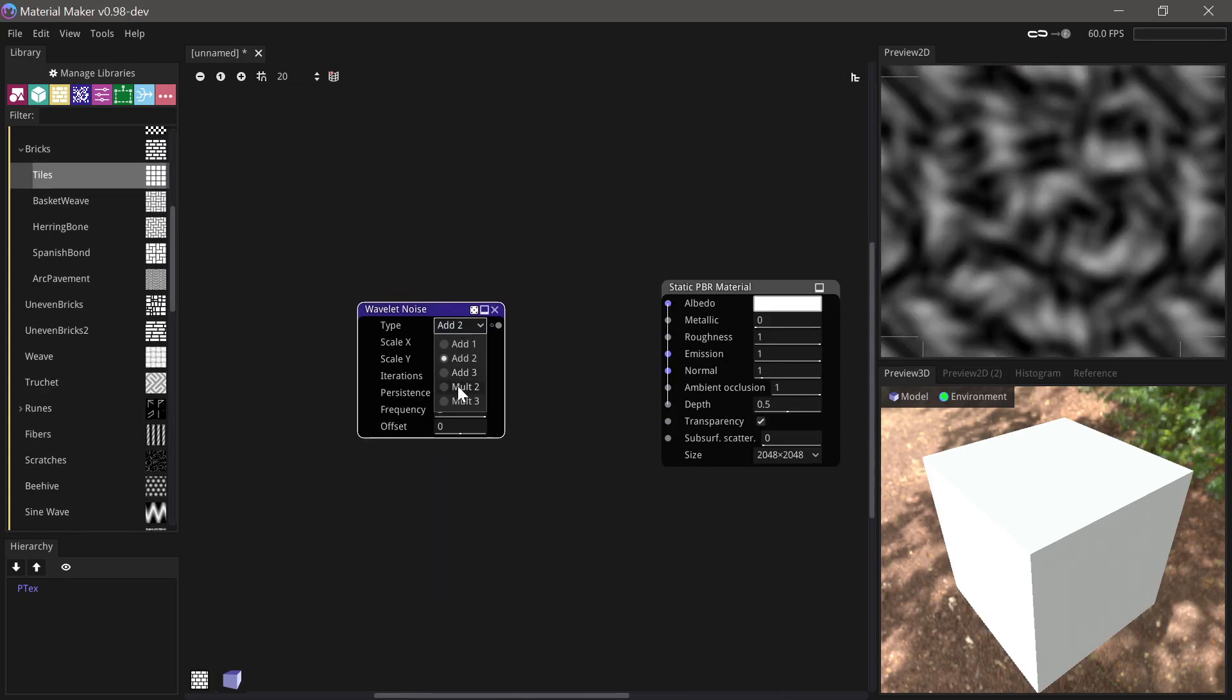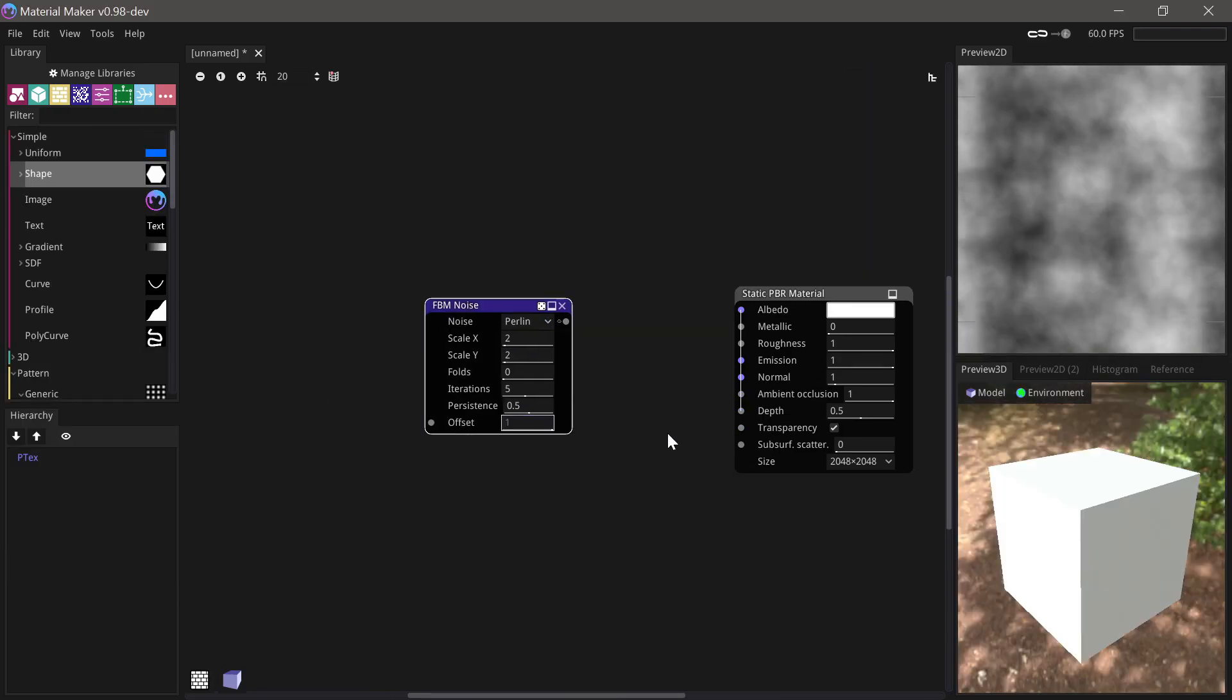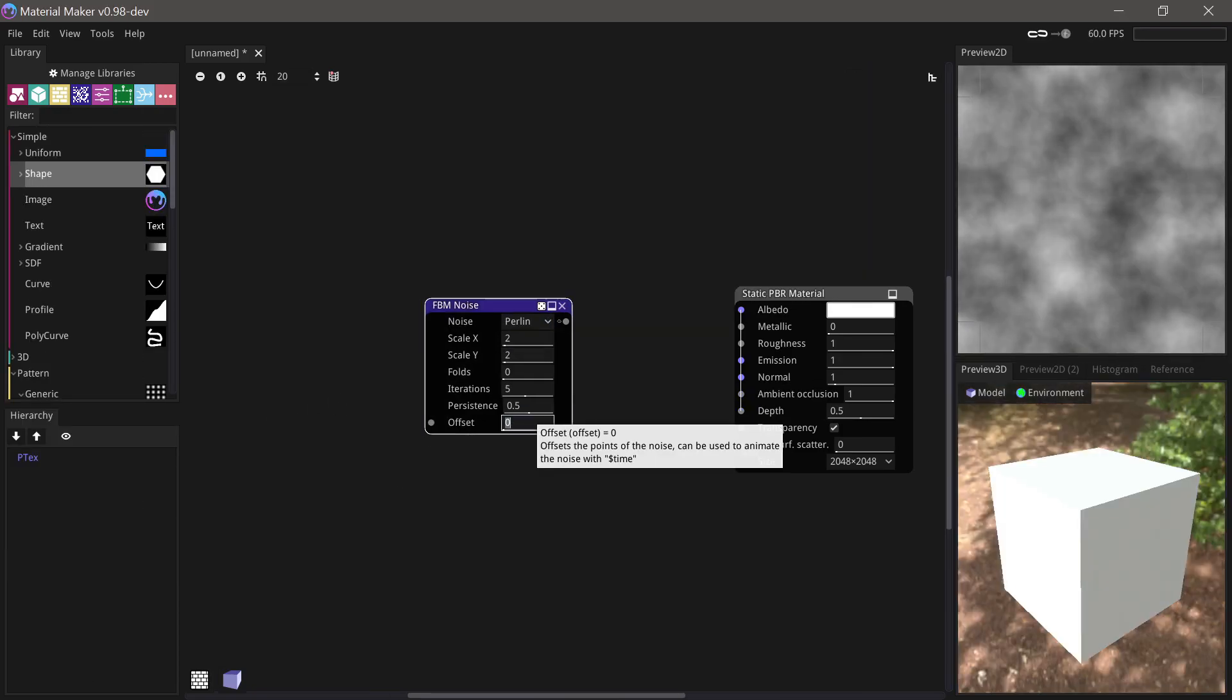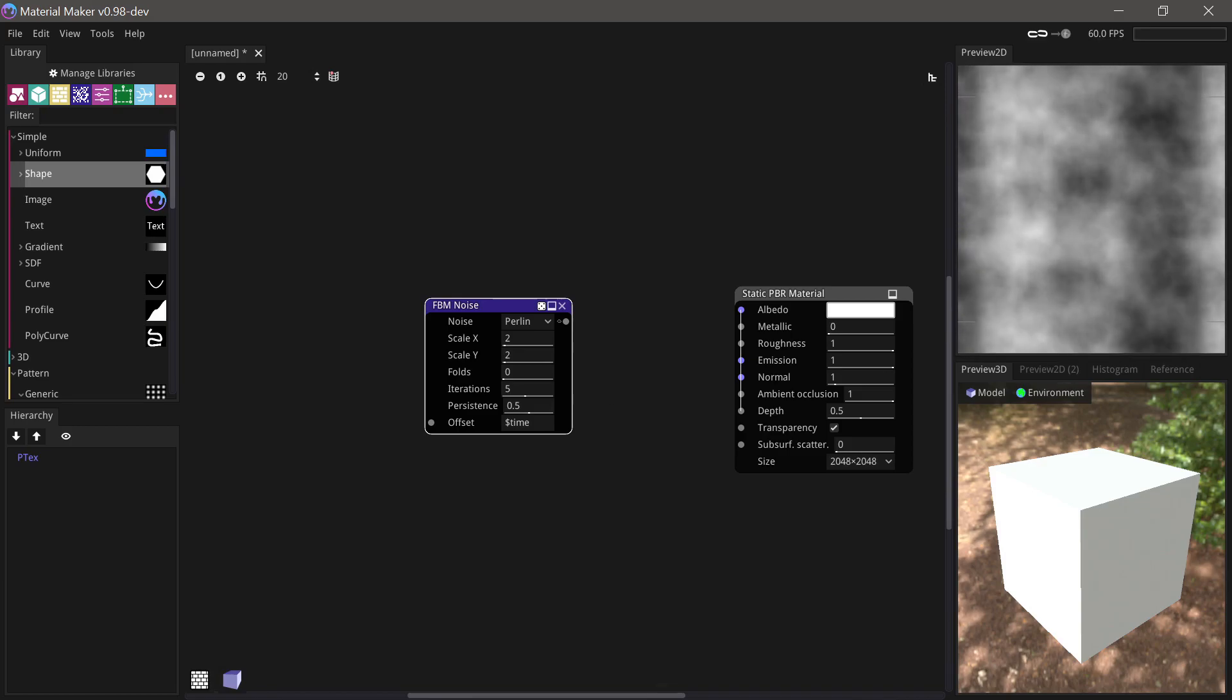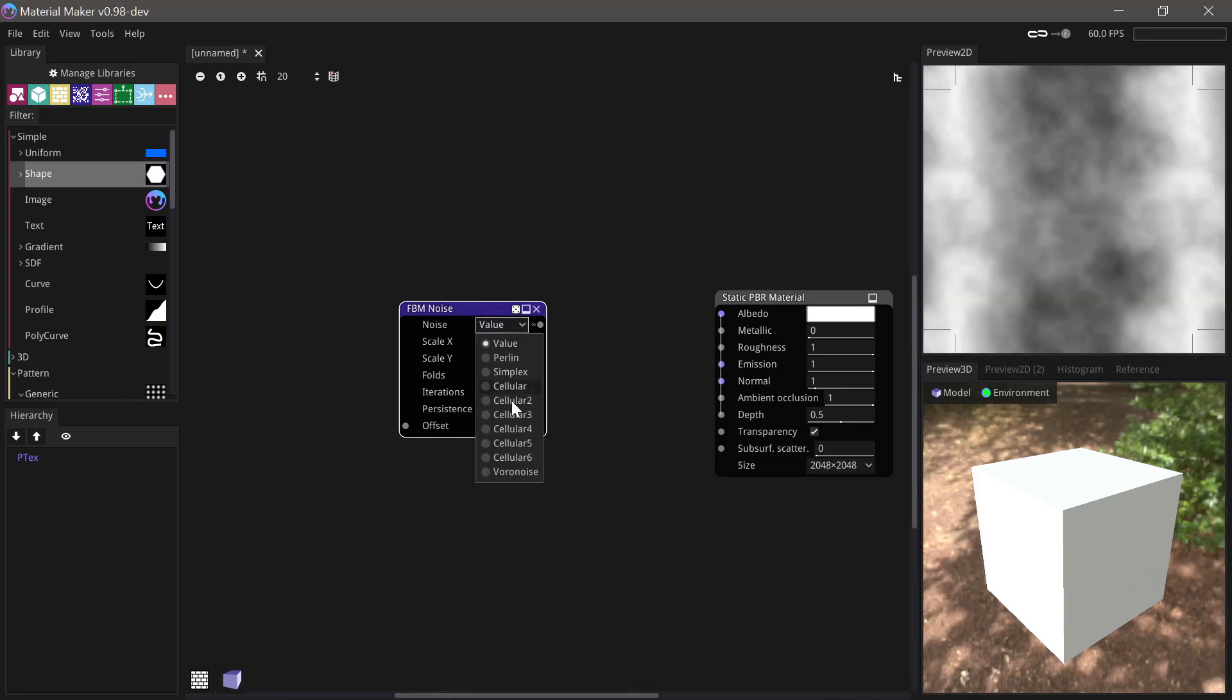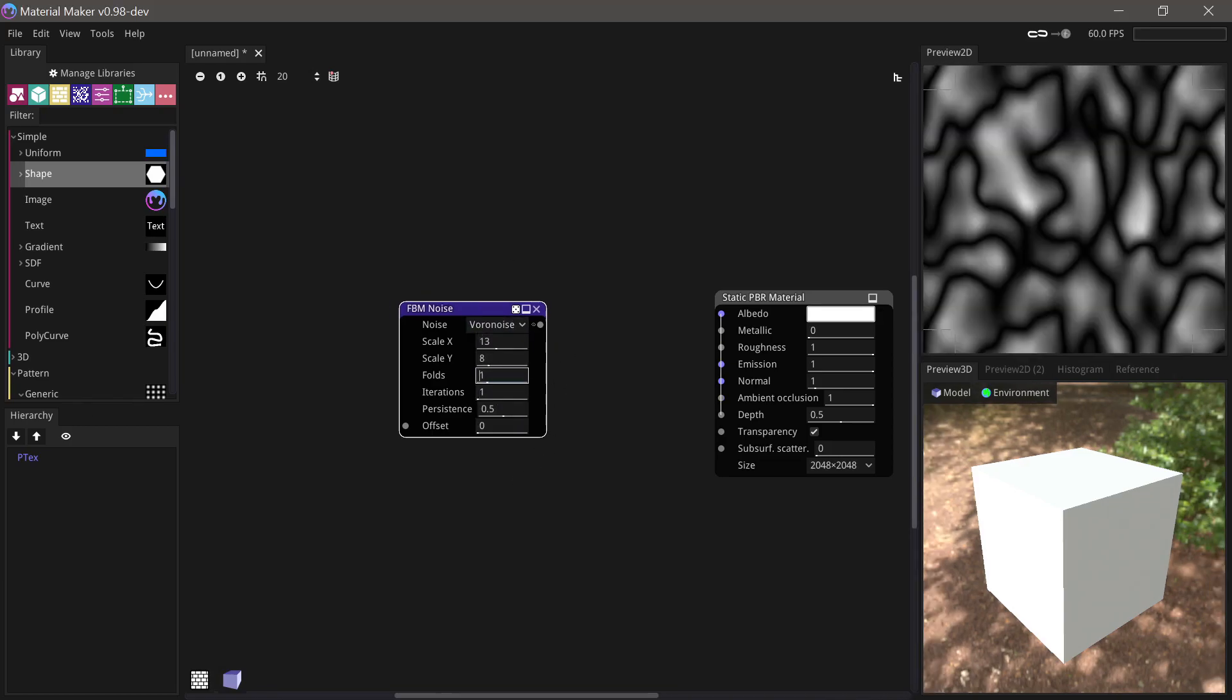A wavelet noise node has been added. The FBM node now has an offset parameter that can be used to animate it. More noise options have been added to the FBM node.